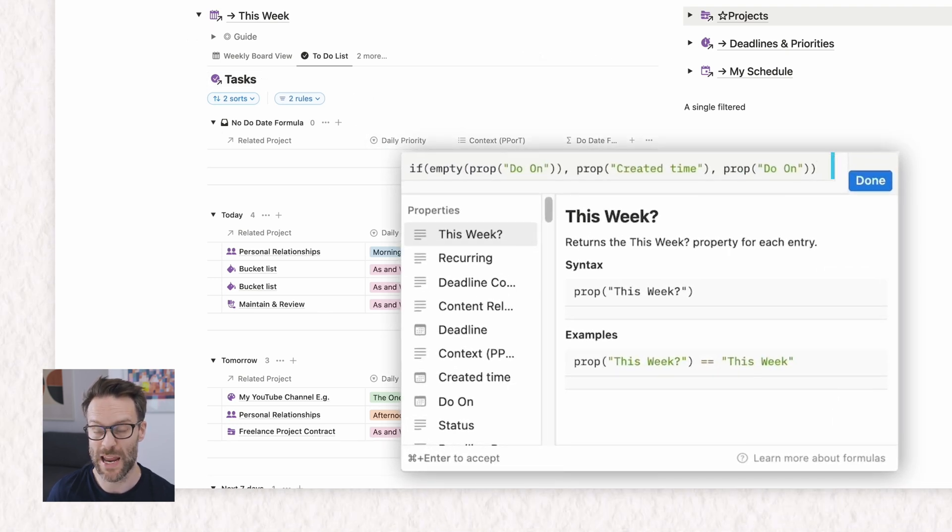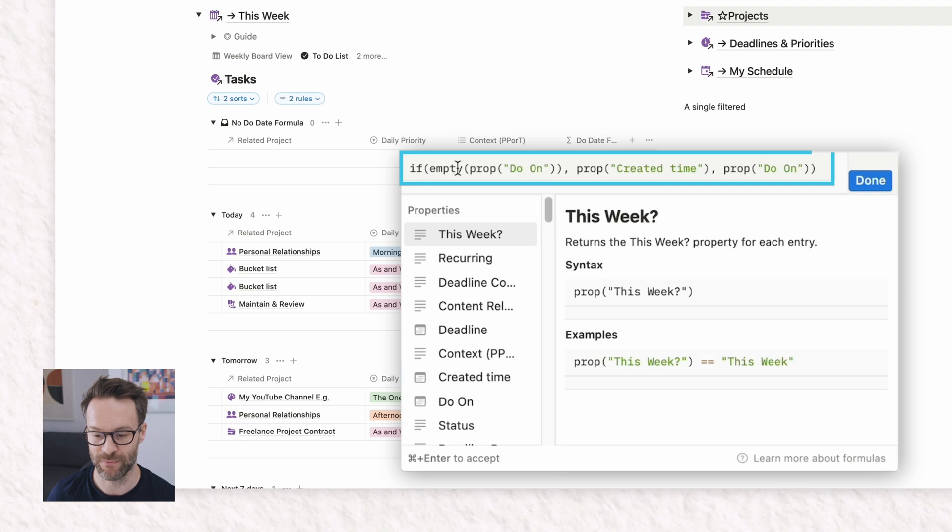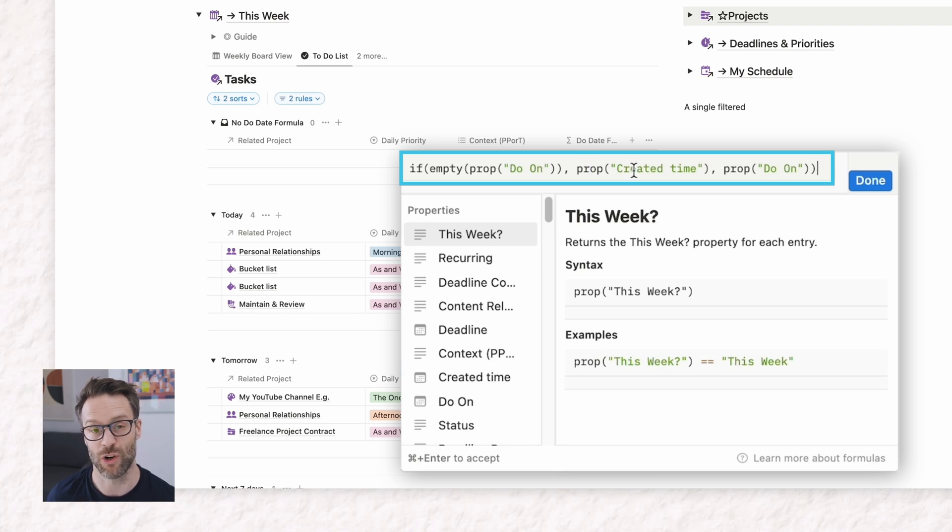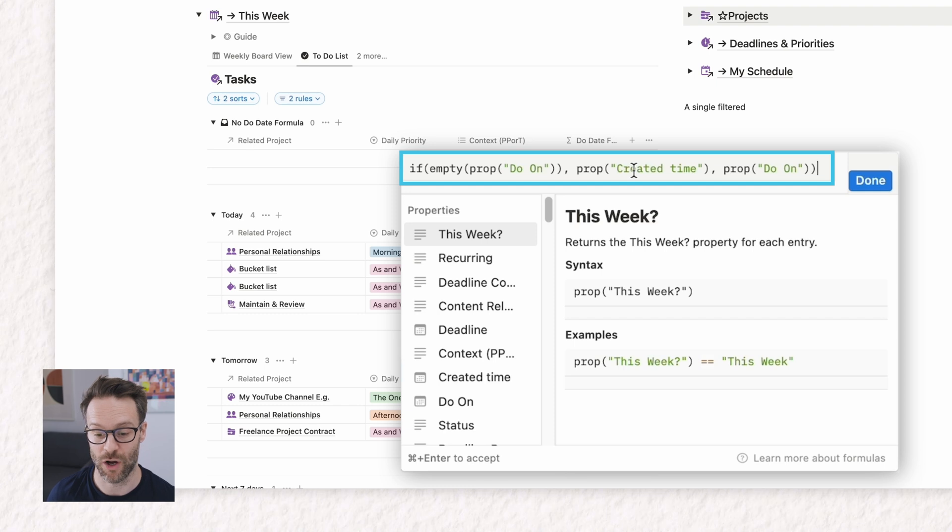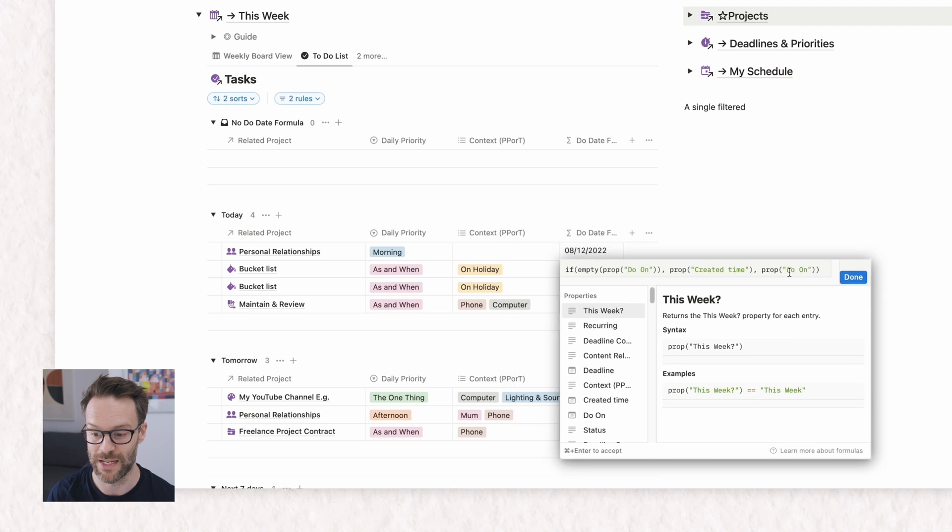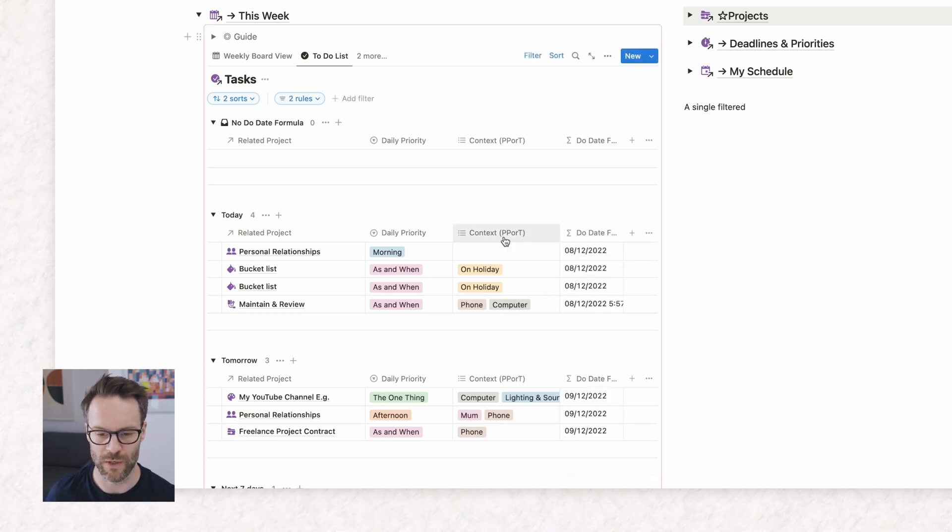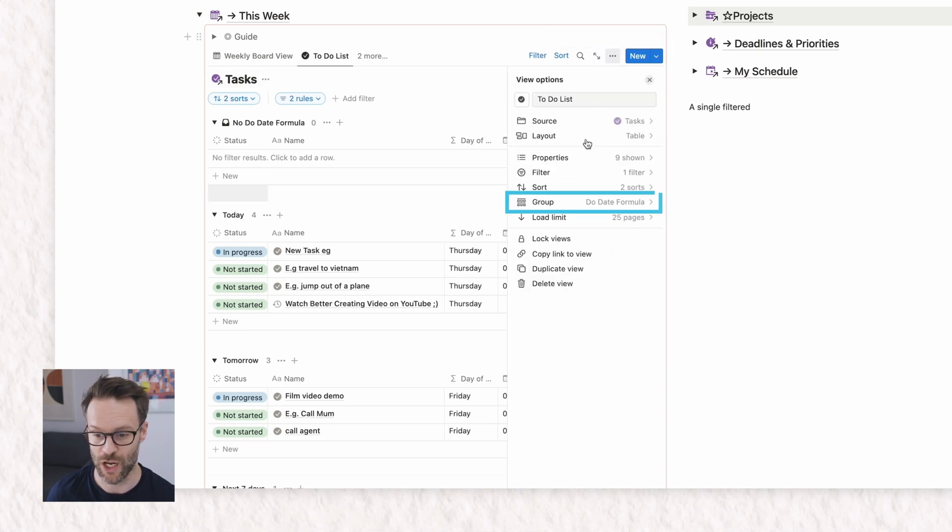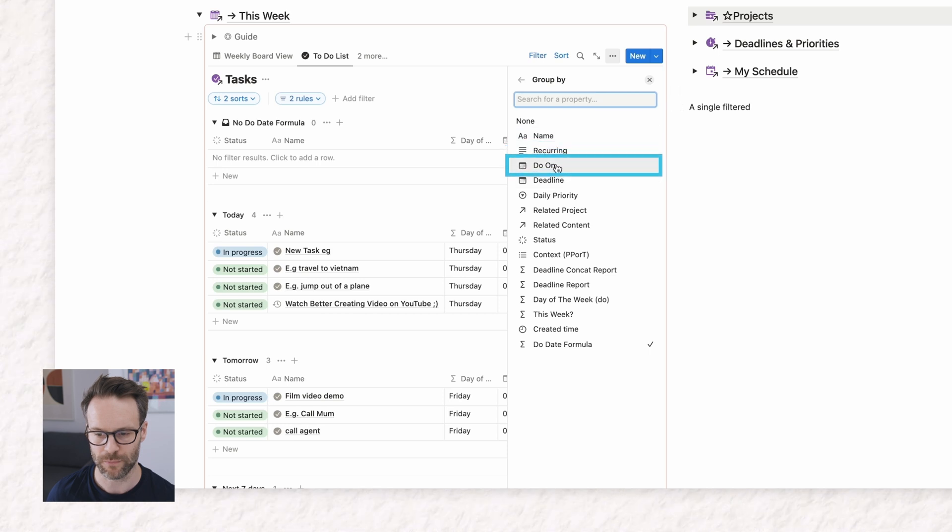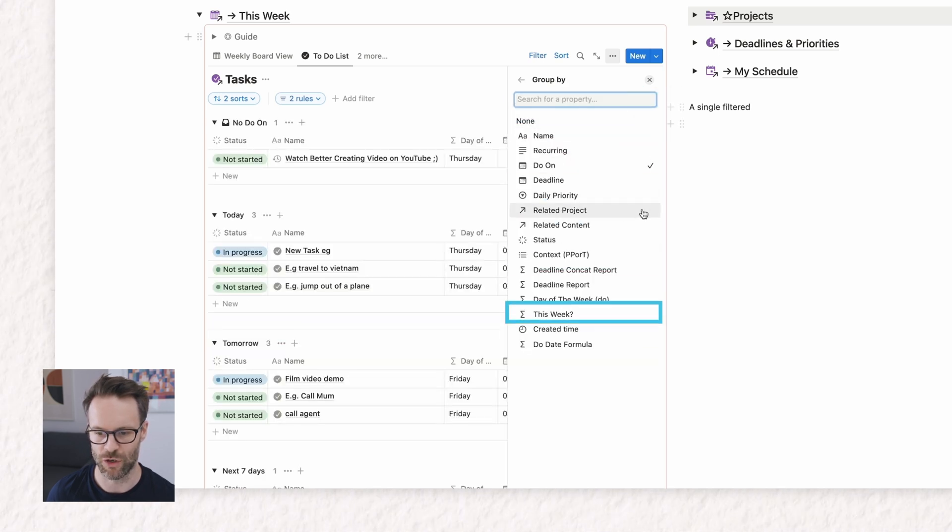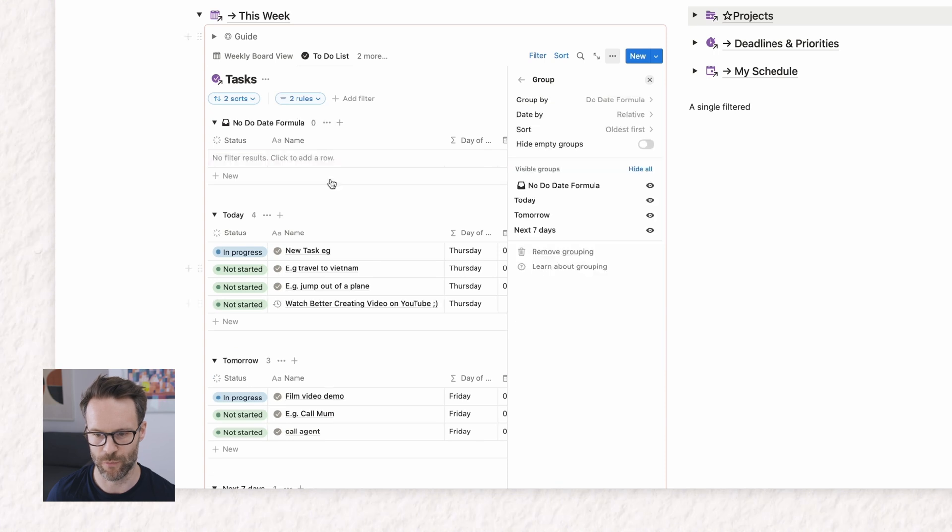So if the due on date is empty, which it would be with a recurring generated task, propose the created time. So you need to create a created time column. Otherwise, use the due date. So it's a kind of like fail safe. It means that a date will always appear there and then all you would do is where my views for my tasks like this task list used to be grouped by the due date. All I'm now doing is I'm actually changing the group to the due date formula.